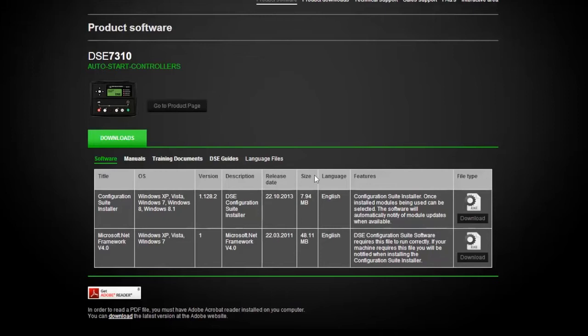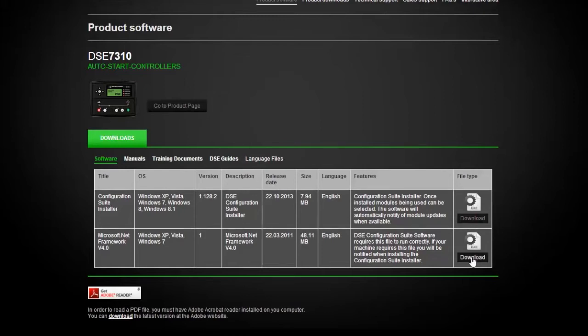The first link is a configuration suite, which you should click on to install the software on your computer desktop. If you do not already have Microsoft.net installed on your computer, it will prompt you to download the Microsoft.net application, which will allow you to interface with the various controllers.